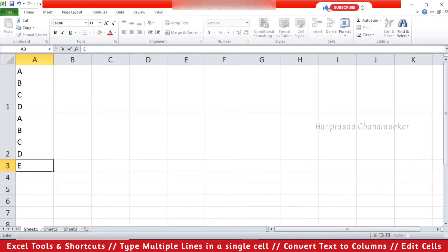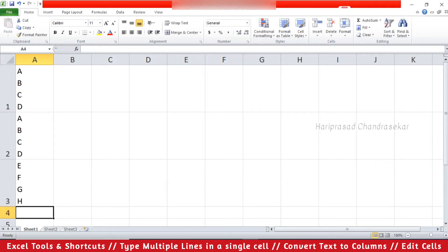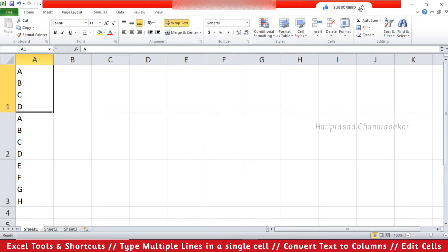I just deleted the typed content. Now we will see how to do it. When you are typing and you want to go to the next row within the same cell, you need to use Alt+Enter. When you press Alt+Enter it will go to the next row in the same cell. So like this we can type multiple lines in the same cell in Excel. Alt+Enter is the key for it.